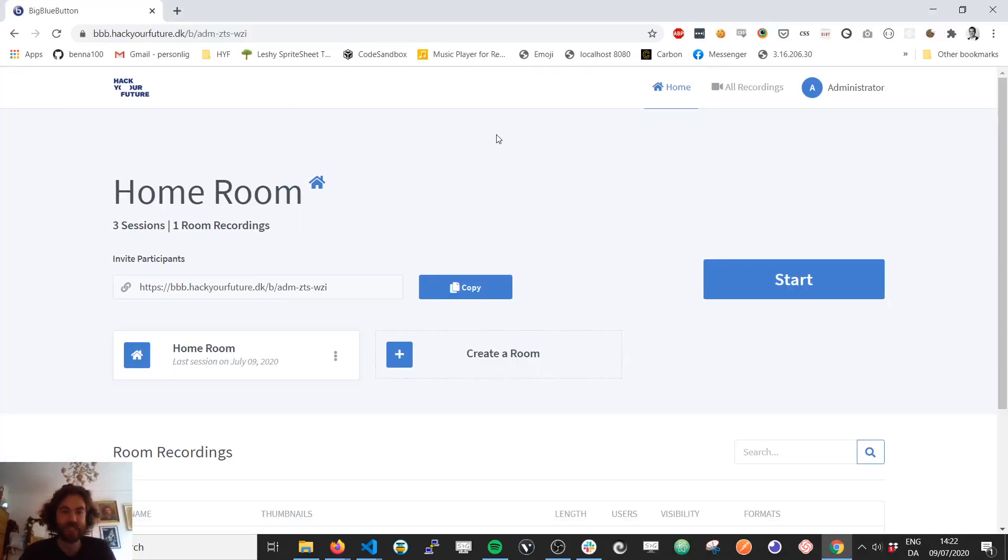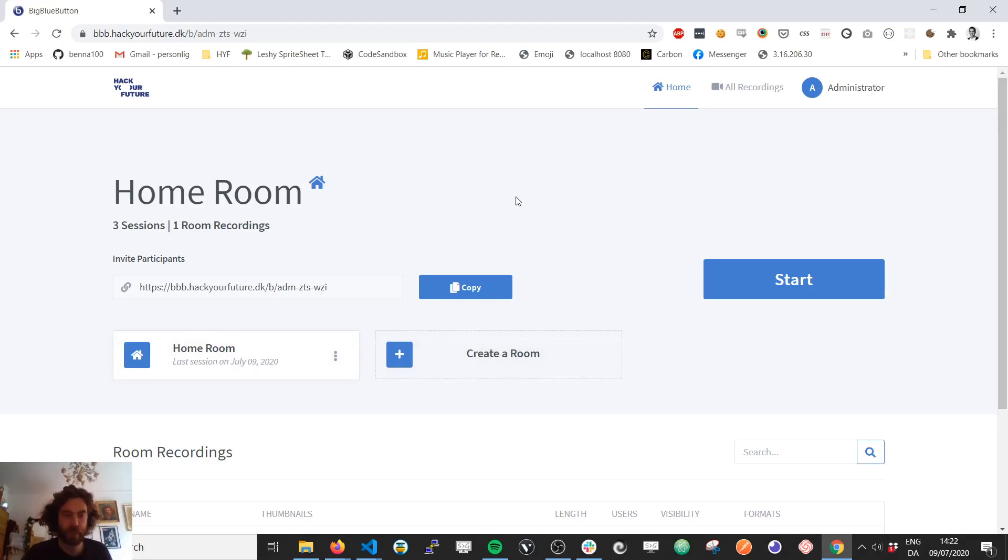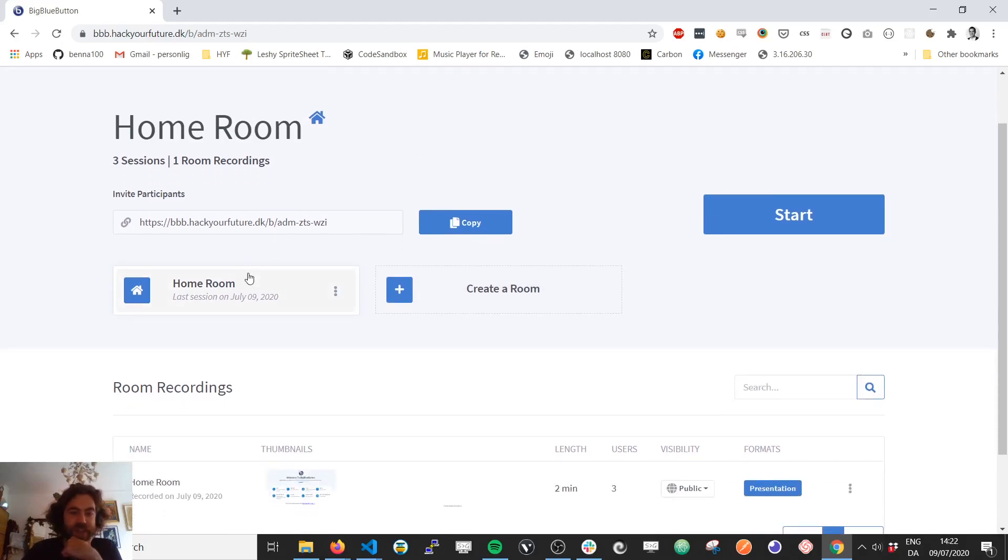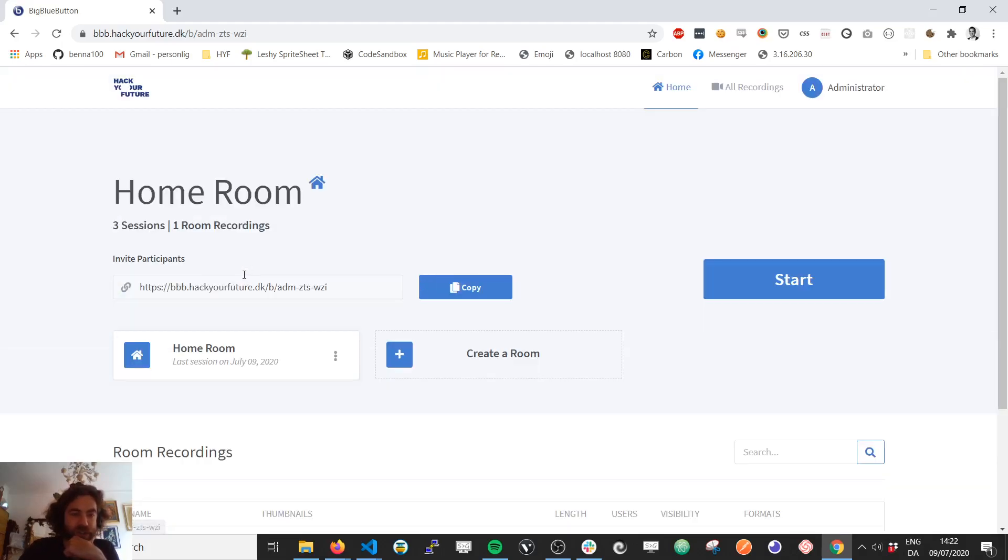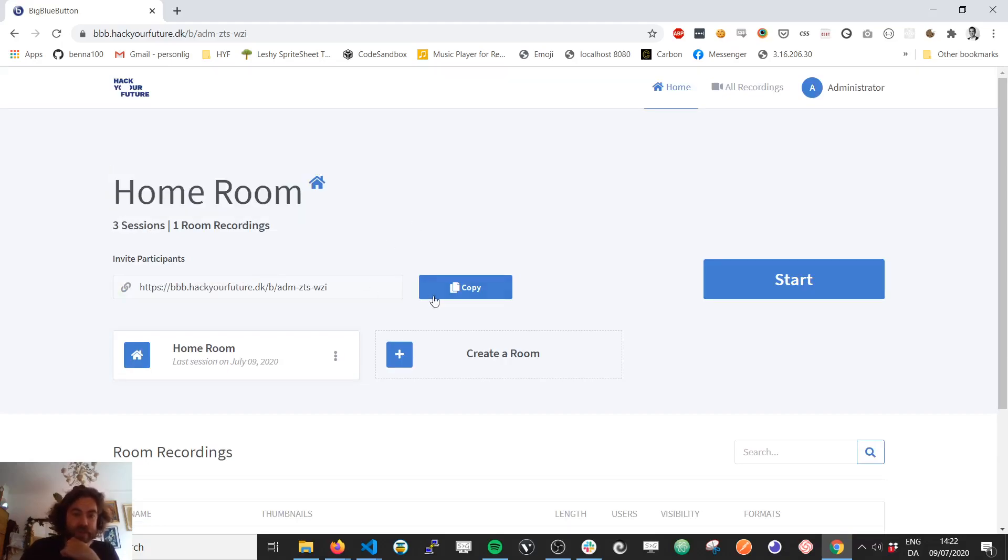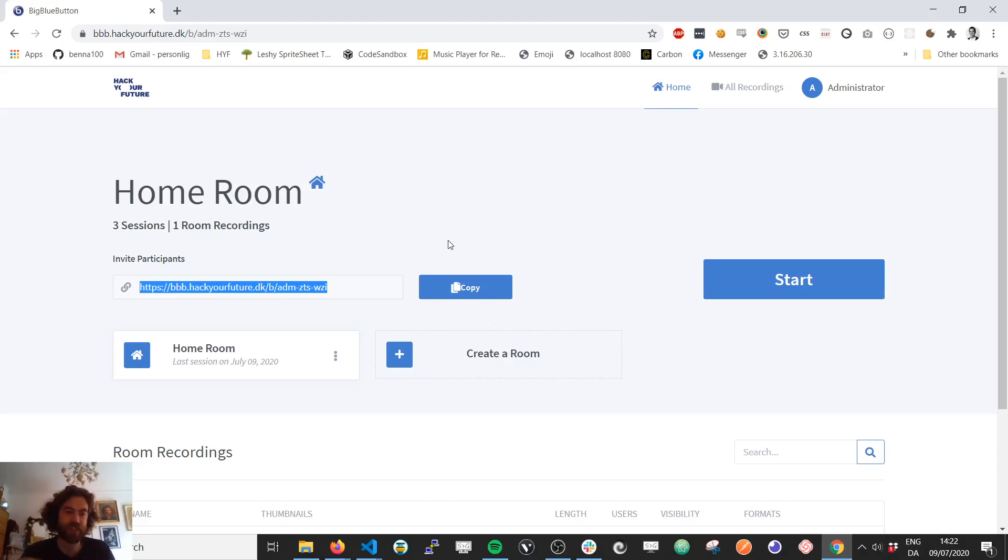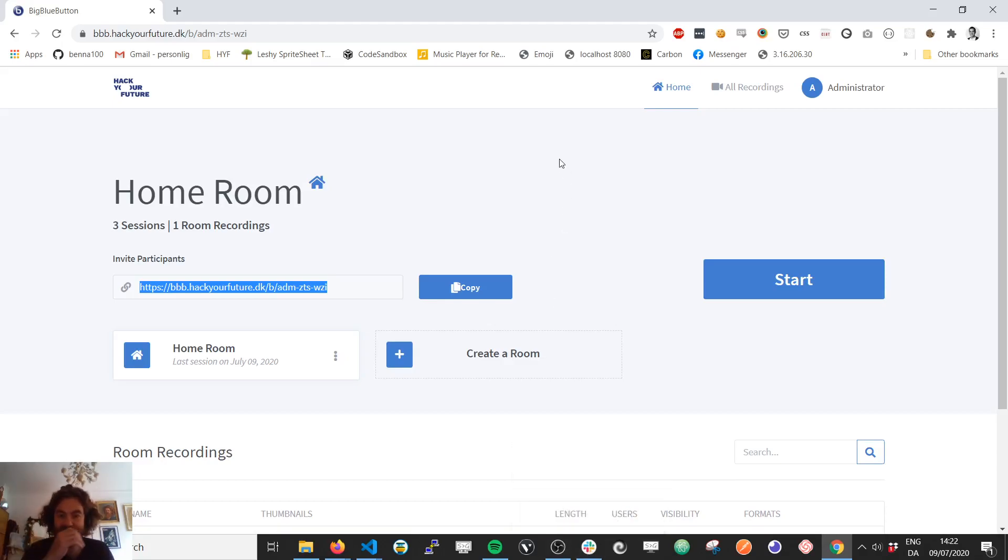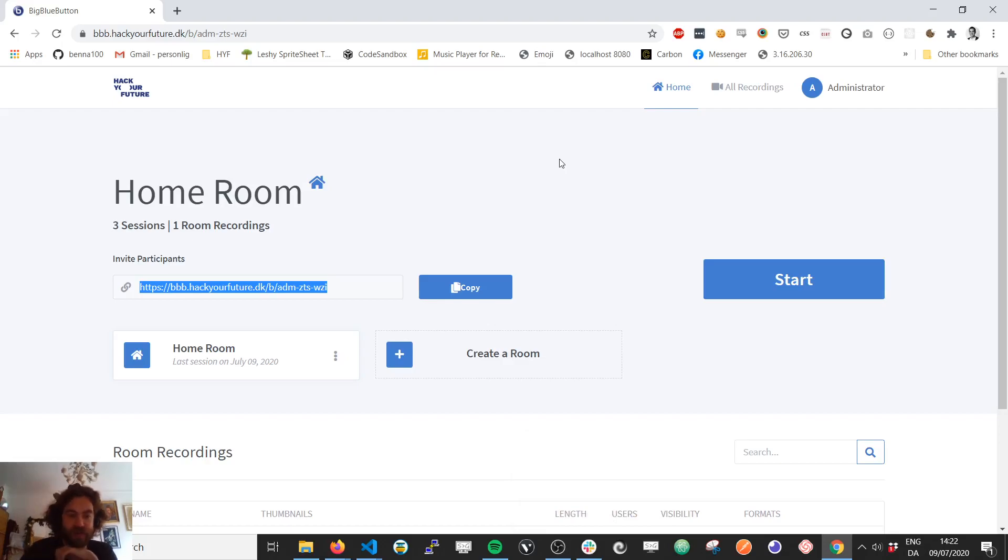So basically, this is how it looks. You can create different rooms. And then if, for example, we want to use the home room, then we just copy this URL. That is the URL for the online call. And we go to the Slack channel with the class and just post this and say, this is where we have the class today.